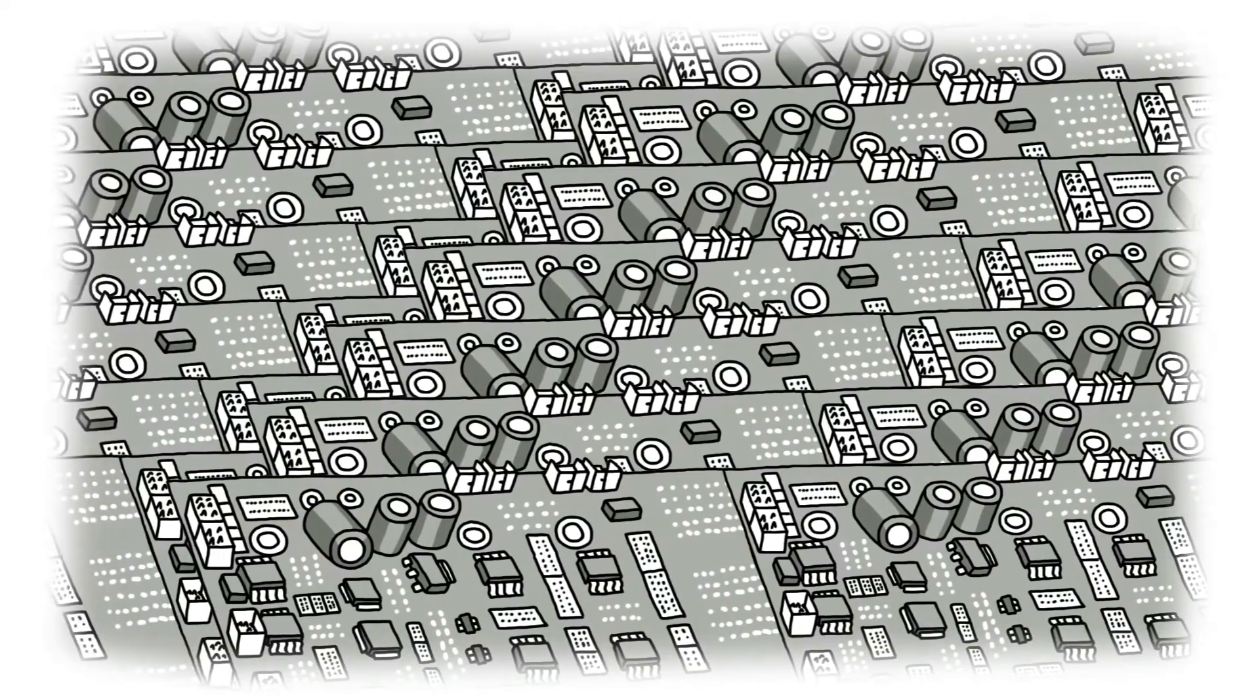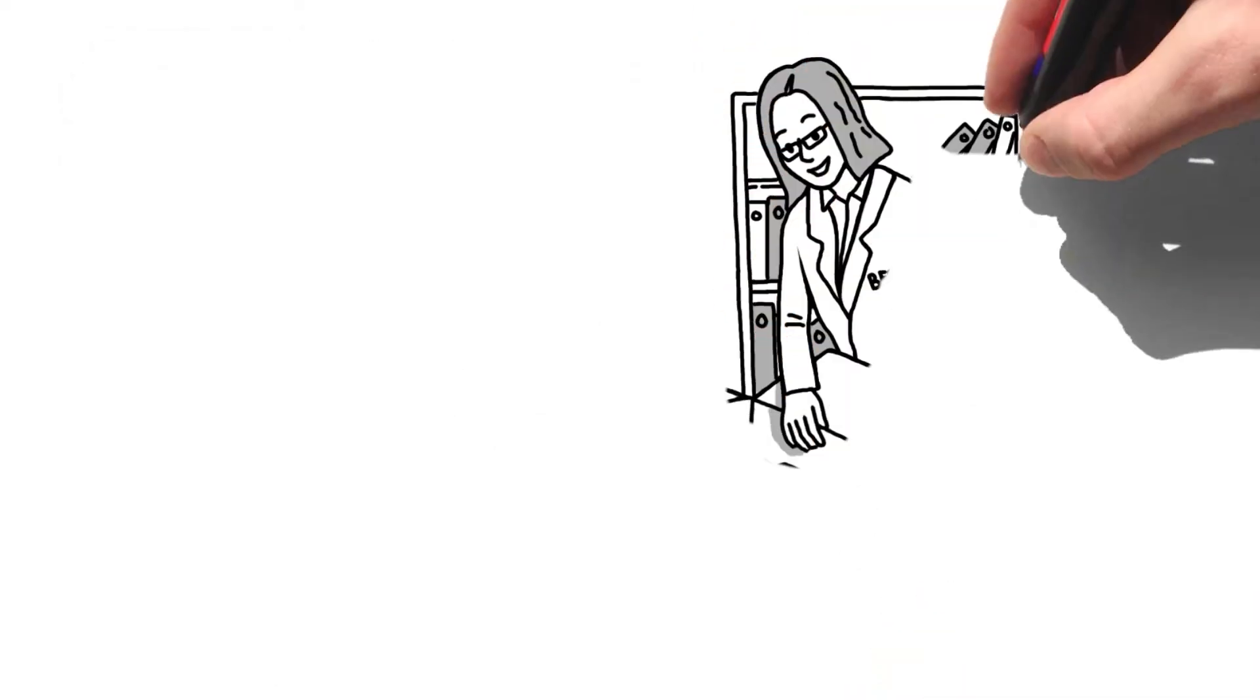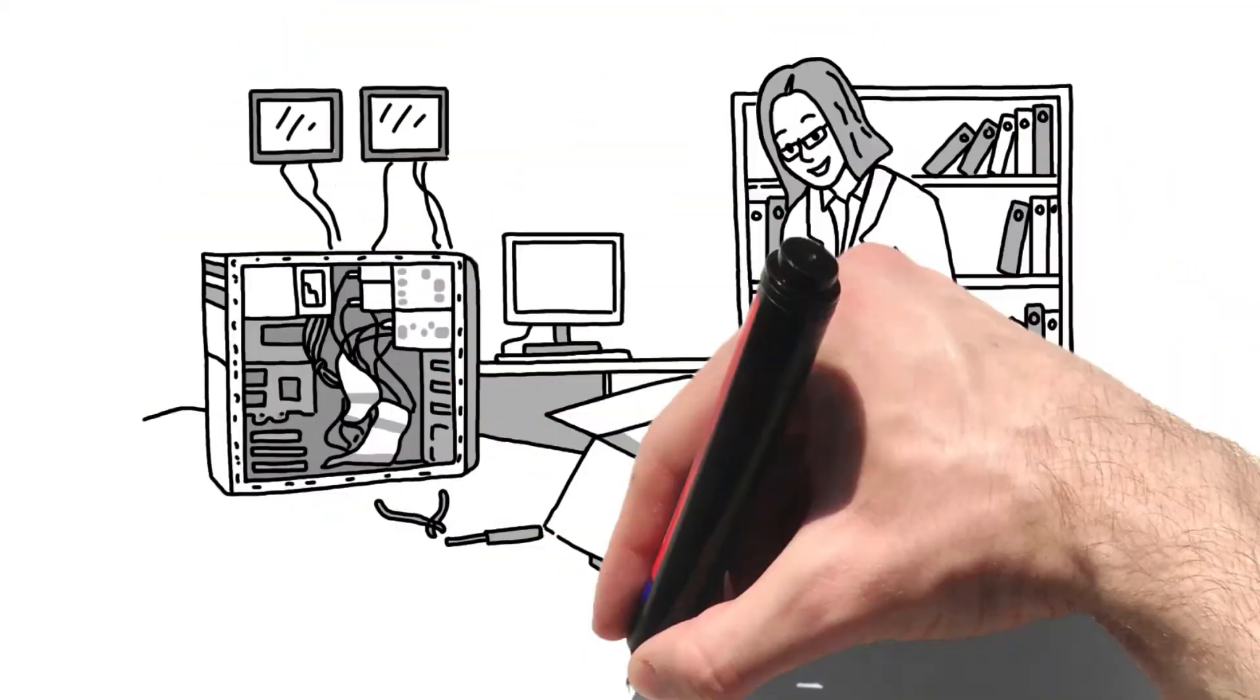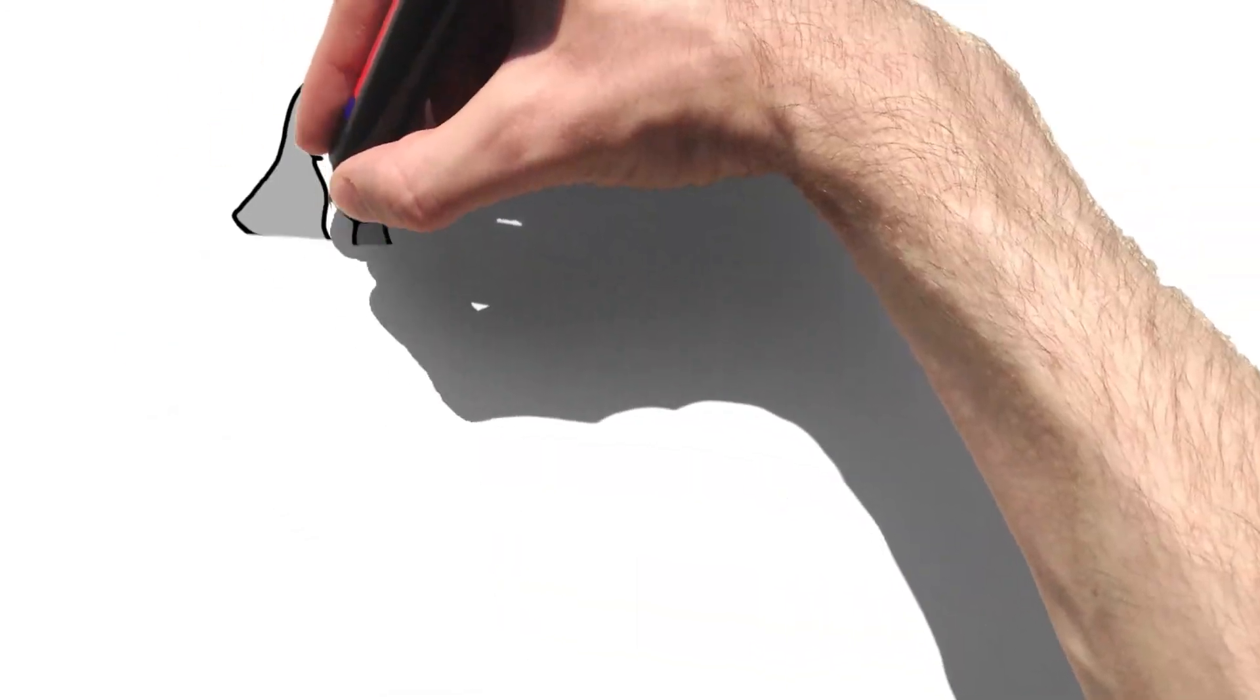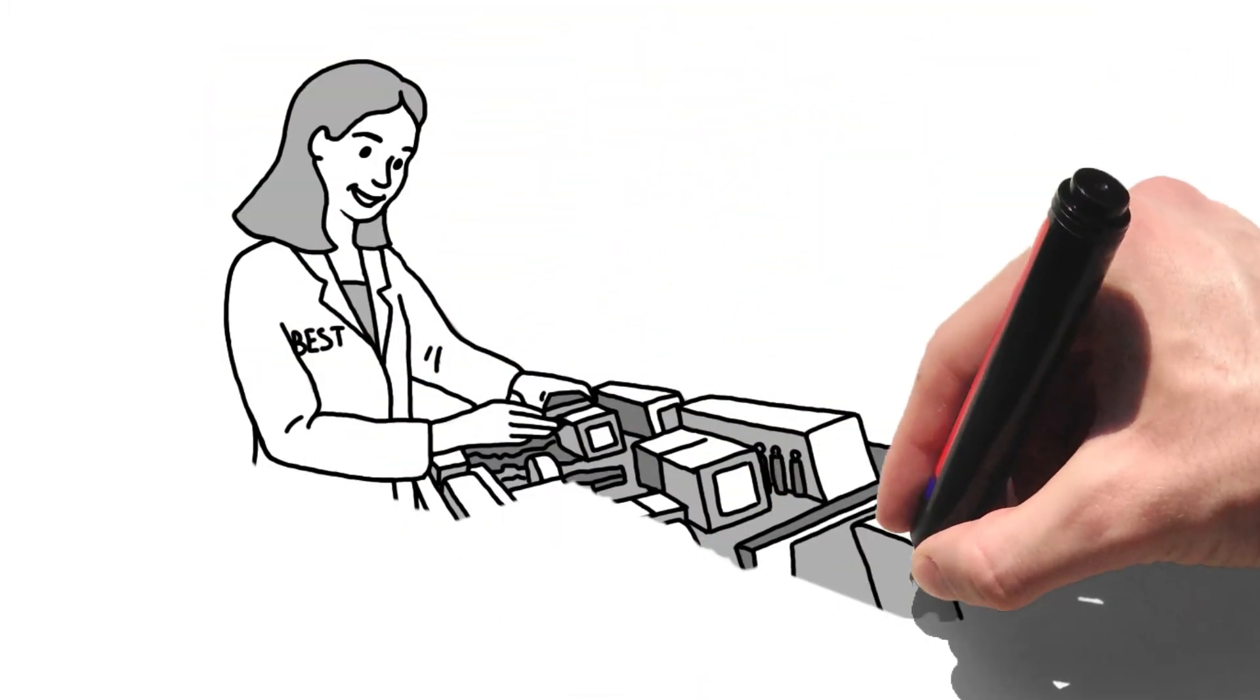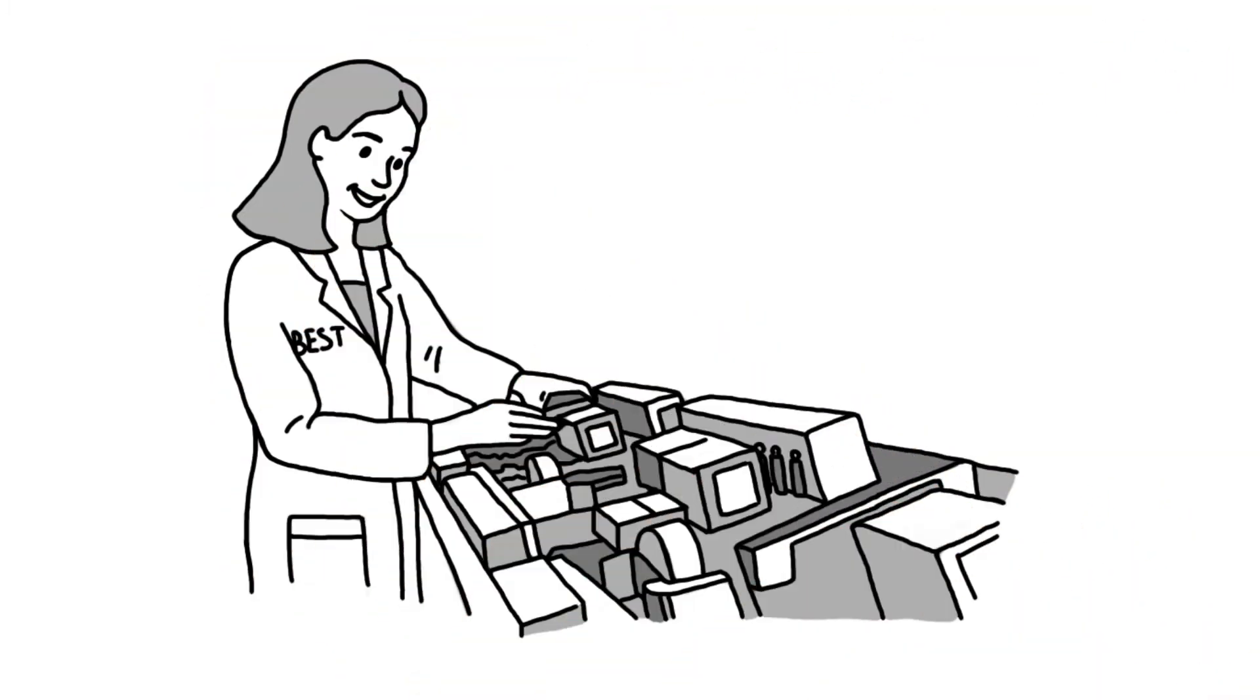While getting the project done on time, when you are into your craft as much as the soldering geeks at Best are, you can trust them with your technically challenging or tight timeline projects.